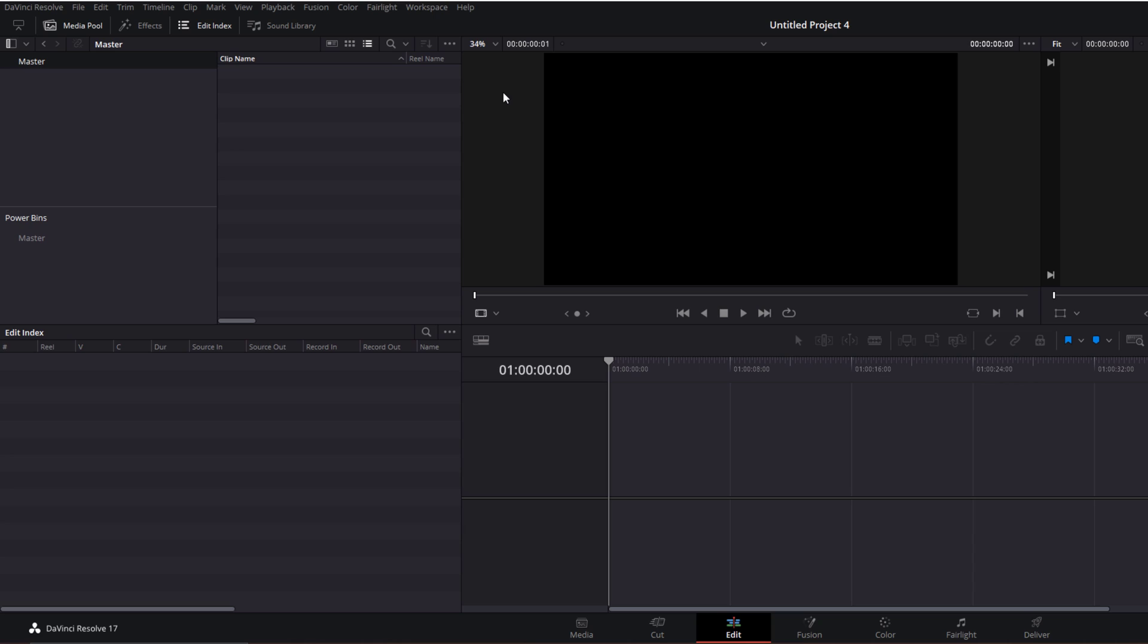For the sake of this tutorial, we'll use our cinematic sound pack Events. Let's get started. In DaVinci Resolve, I've got a brand new project.